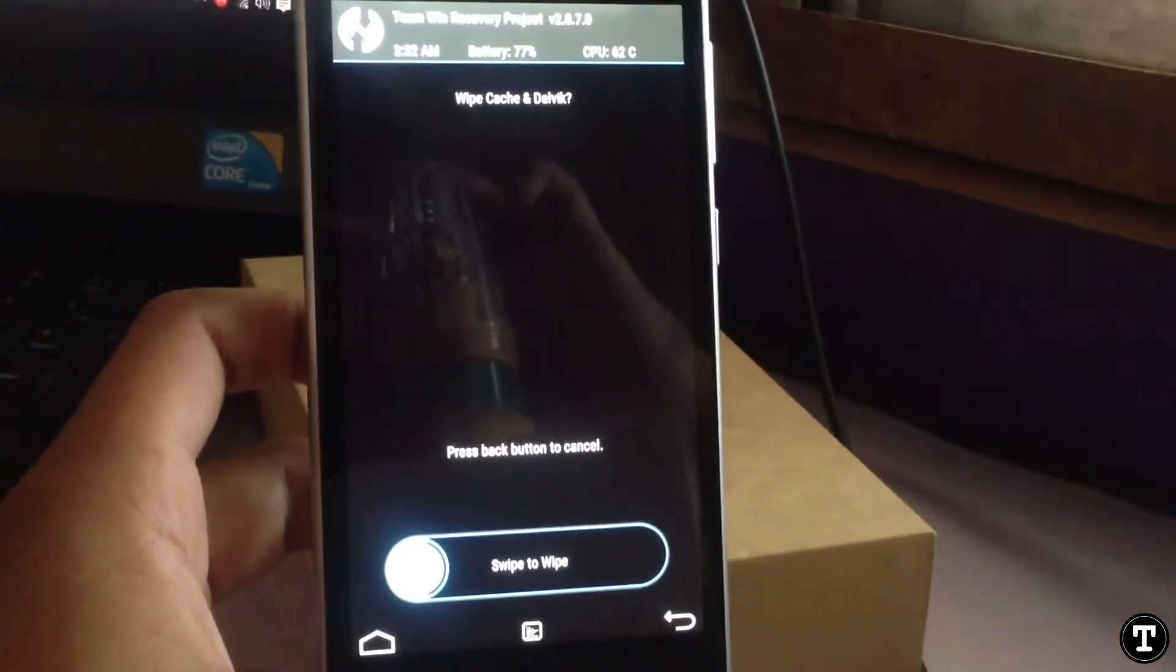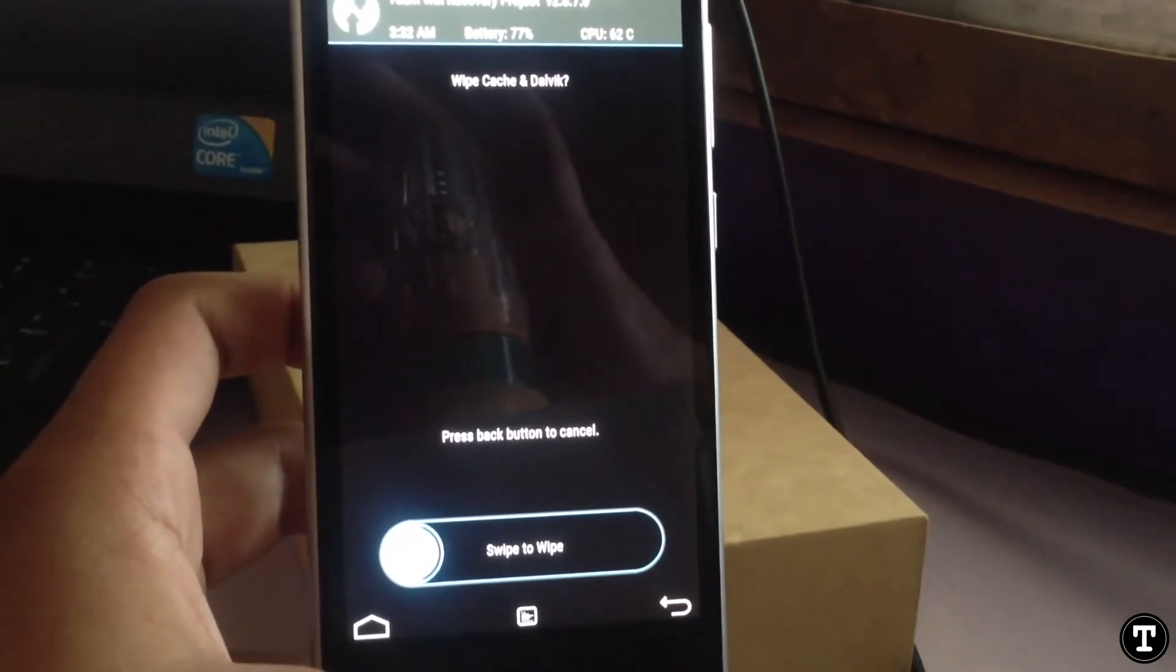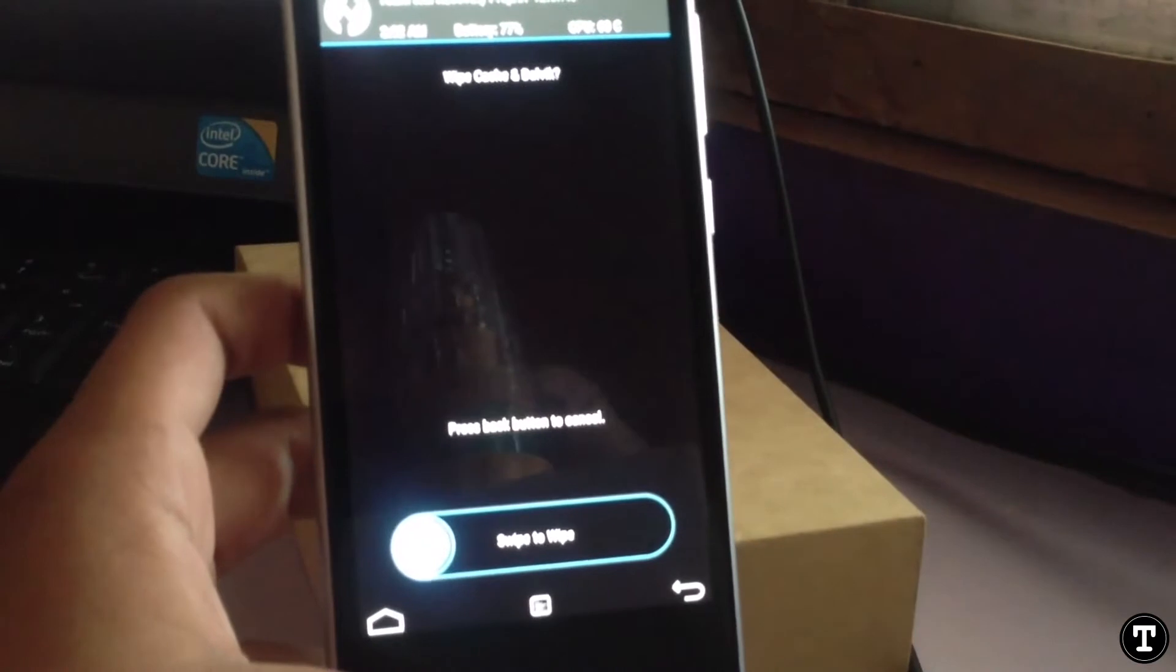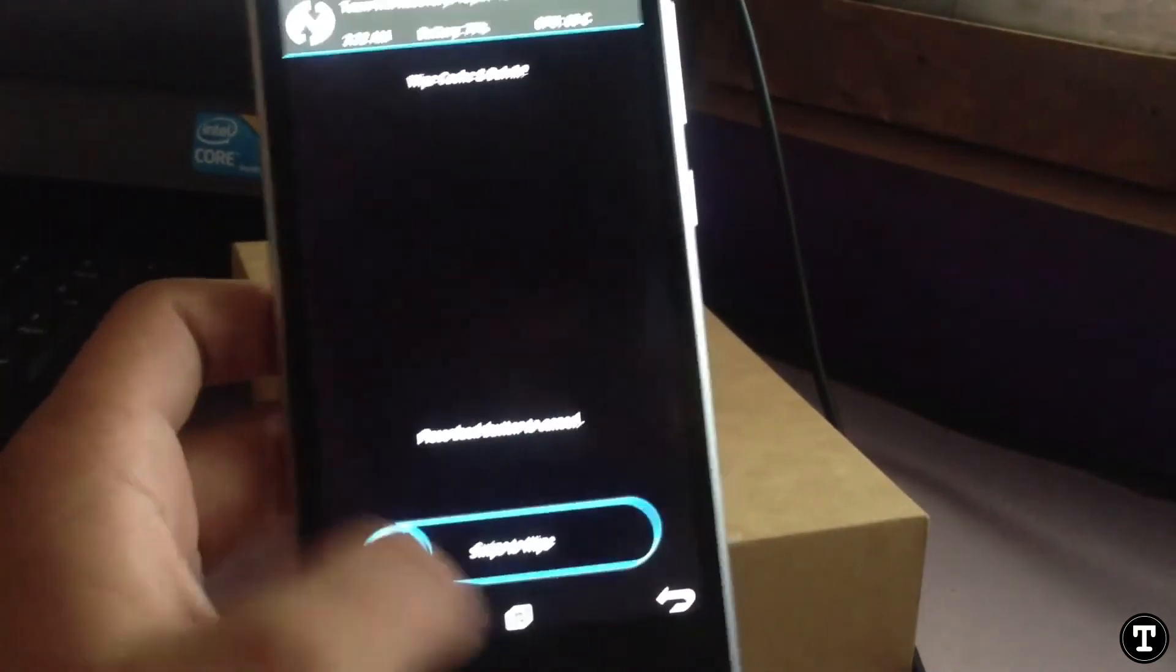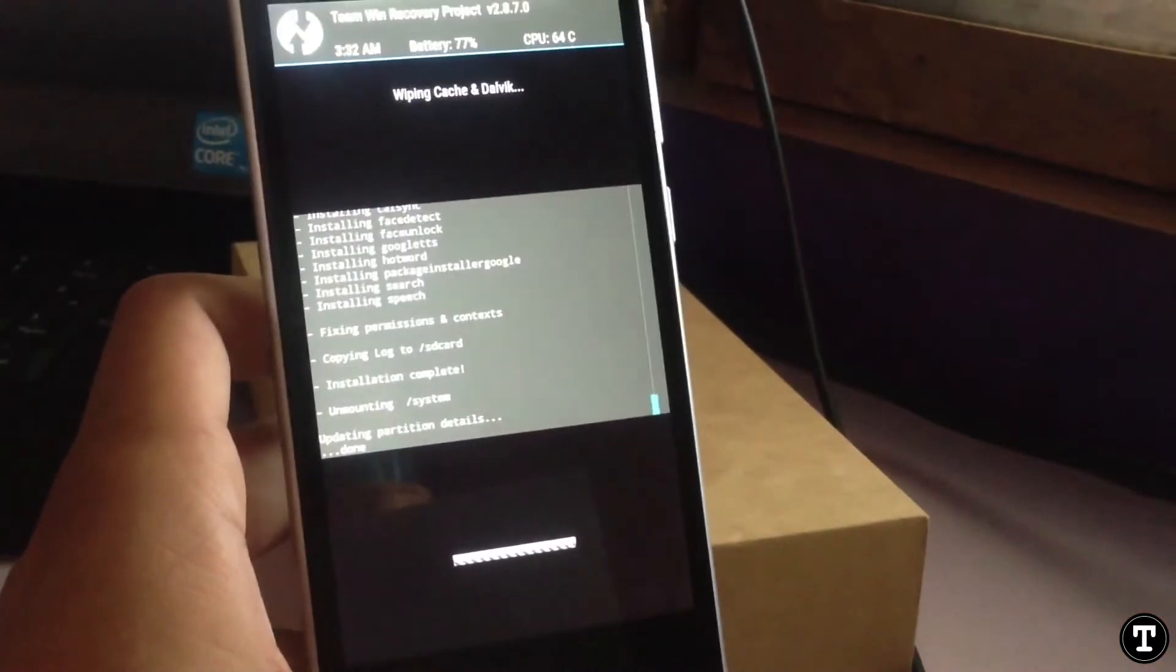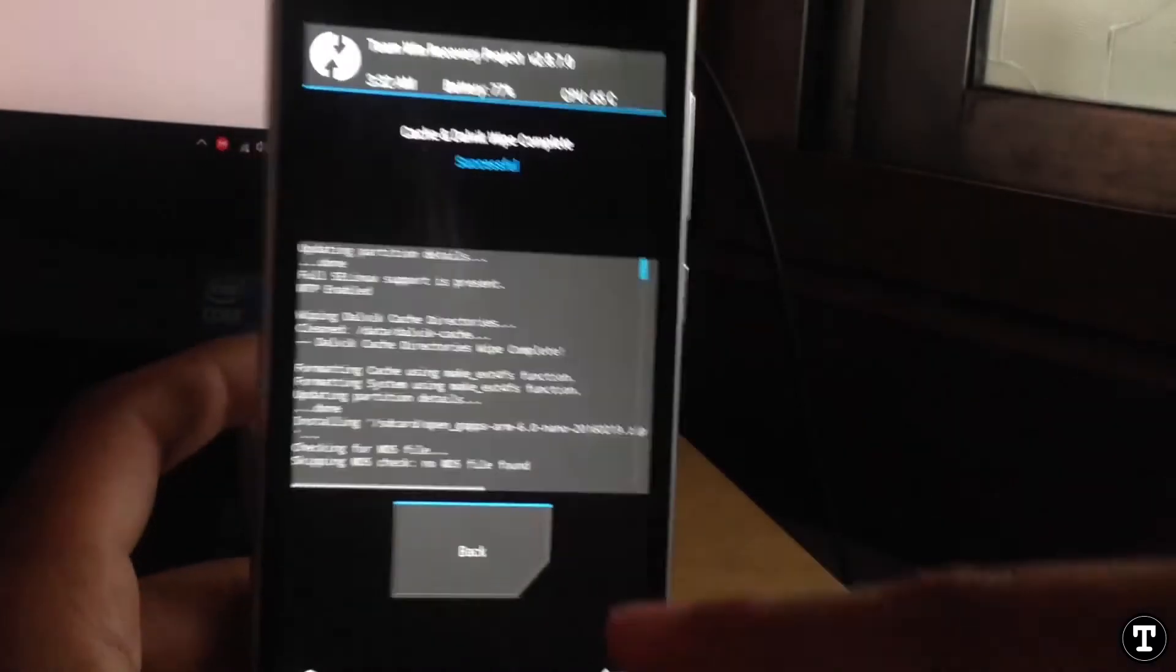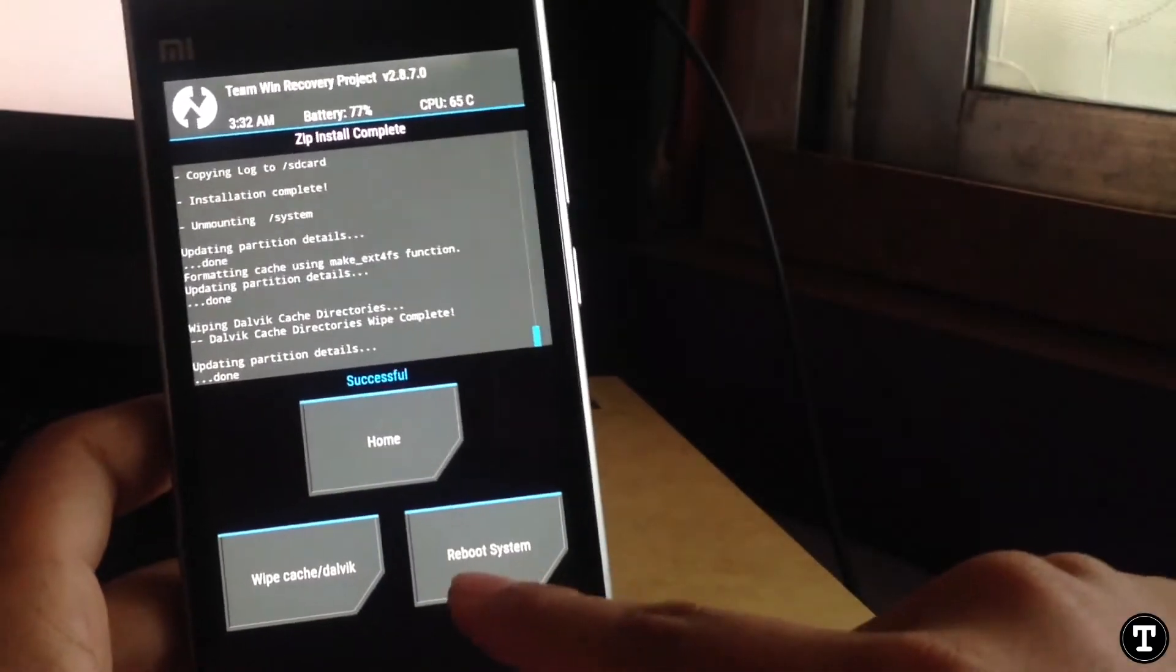Just swipe to wipe. Drag the slider. You can see that the wipe has finished. Now just click on reboot to system.